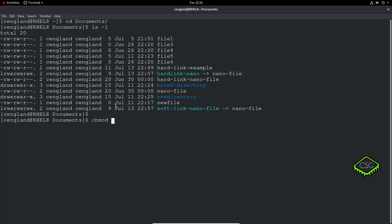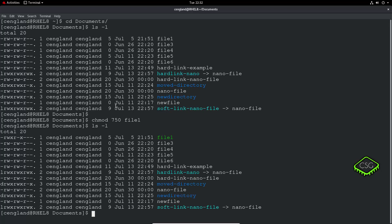If I want to give read, write, execute to my user, I set 7. Then read and execute — which is 5 — for my group, and I don't want anyone else to have any access, so 0. So it's chmod 750 file1. Now if we do ls -l you can see it's got a special designation in light green because it's executable for us — read, write, execute is 7; read and execute is 5; and 0 means no permissions at all.